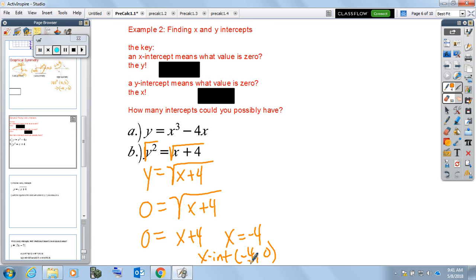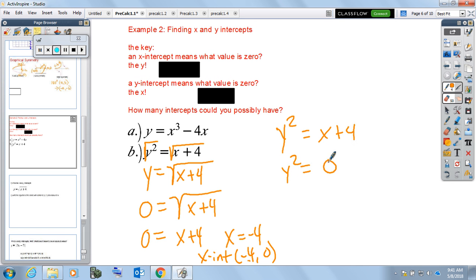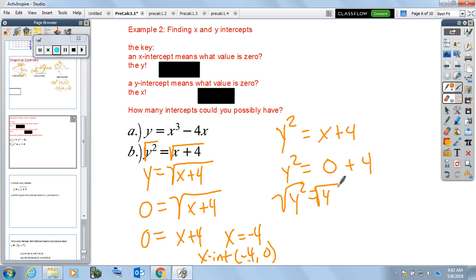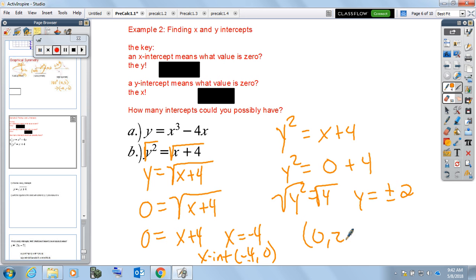For the y-intercepts of y squared equals x plus 4, set x equal to zero: y squared equals 4, so y equals plus or minus 2. This gives us y-intercepts at (0, 2) and (0, negative 2).